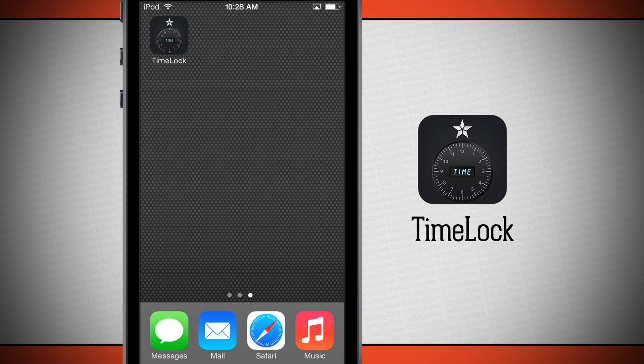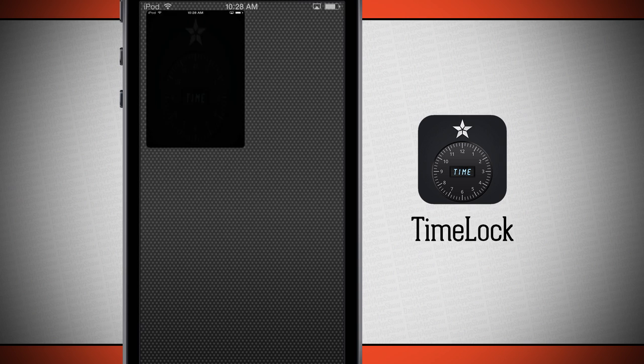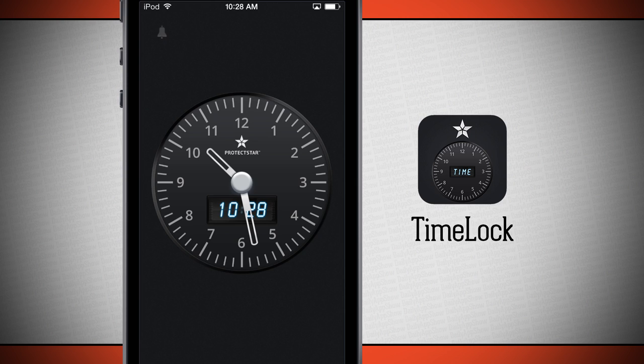Welcome to the Daily App Show. Today we have an application for your iPod, iPhone, and iPad called Time Lock. If we open up Time Lock, it's going to show us an intuitive alarm clock.